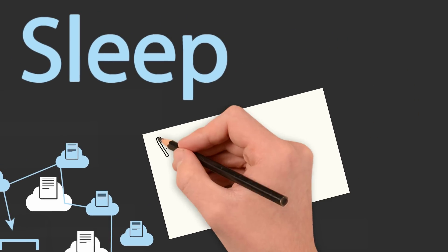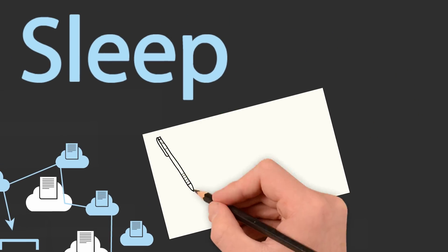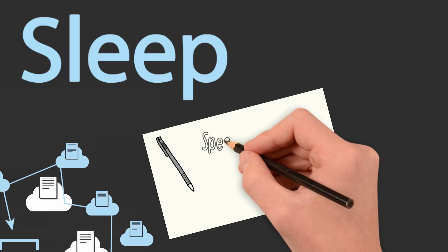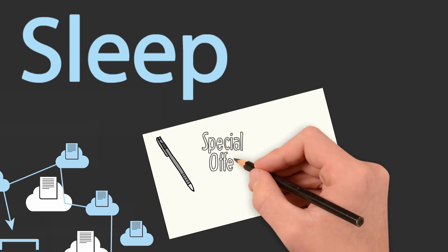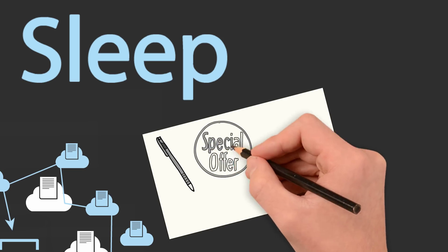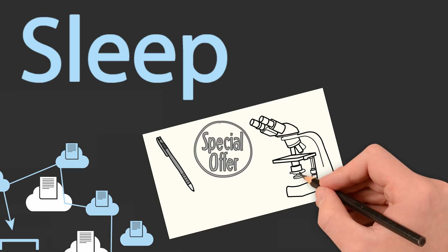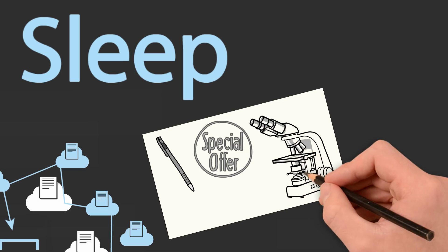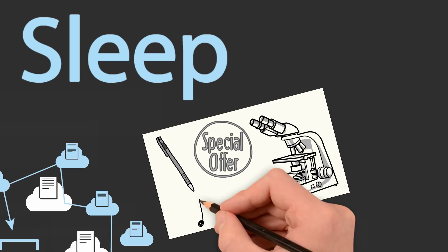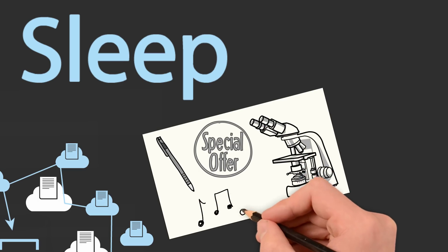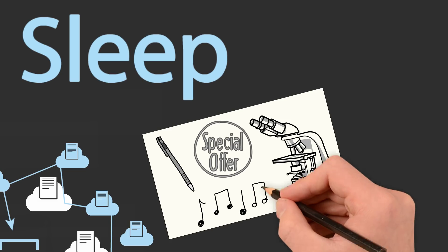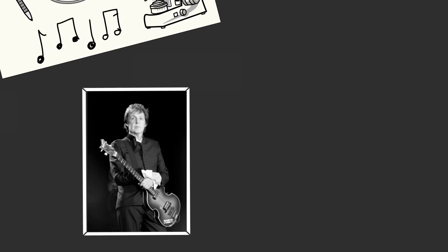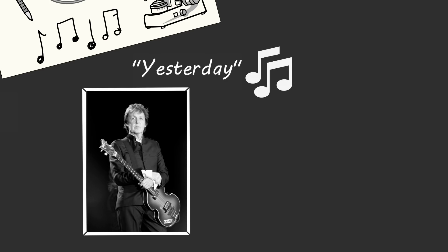For writers, this means waking up with an outline to their next chapter in mind. For entrepreneurs, it means waking up with a new product strategy. For scientists, this means waking up with a perfect experiment in mind. And for musicians, it means waking up with the perfect melody in mind. In fact, singer and songwriter Paul McCartney famously woke up with the entire melody to Yesterday in his mind and thought someone else had written the song.